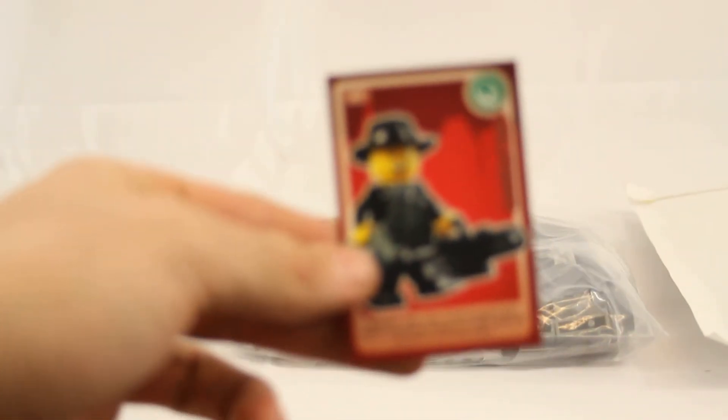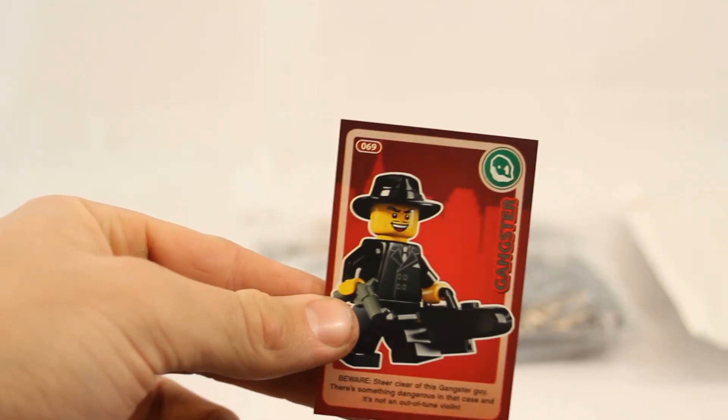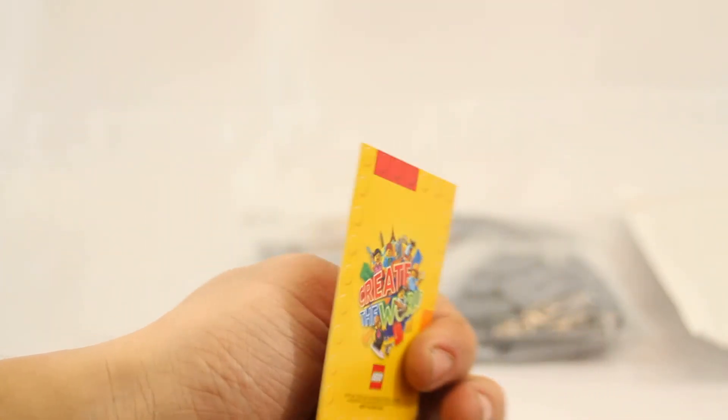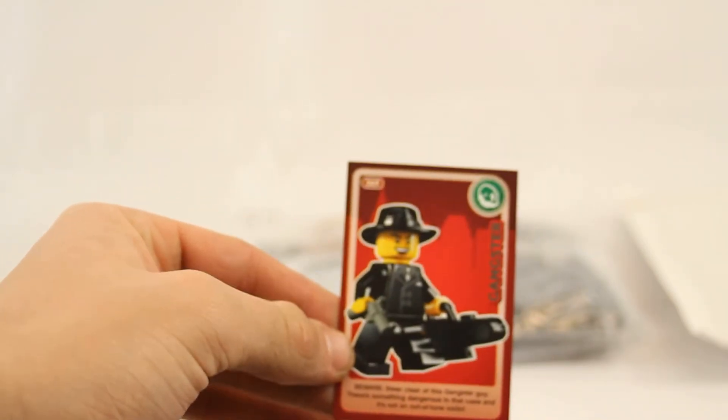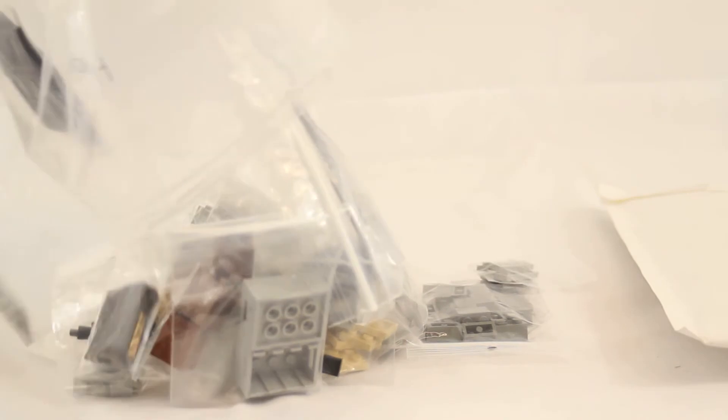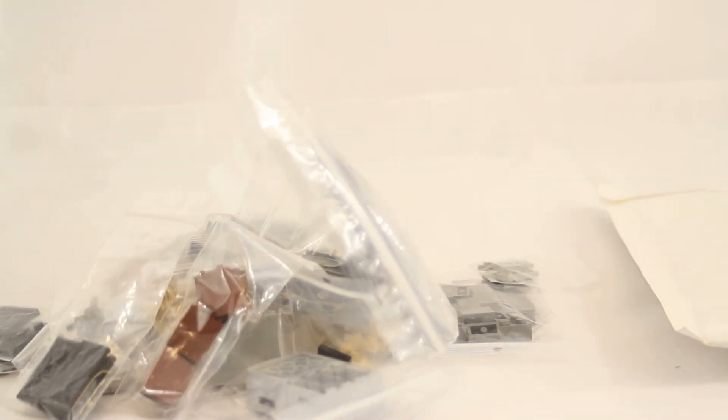You guys will probably know this Bricklink store too. It's Bricks on the Dollar. I've bought a lot from them over the past maybe month or so, or actually a couple of months. Oh cool, okay, so there we go, there's parts. But they also gave me one of these cards. Let's put this on. I guess they're trading cards or something like that that LEGO does. But that's kind of cool.